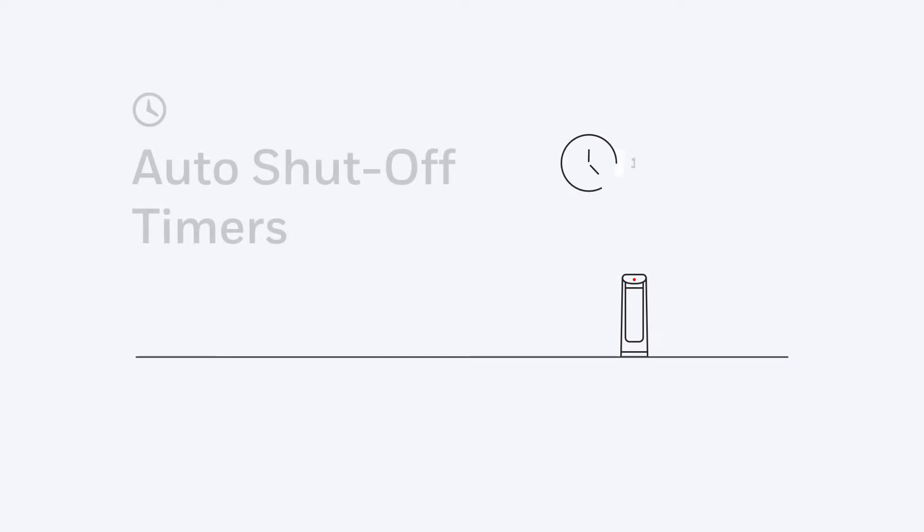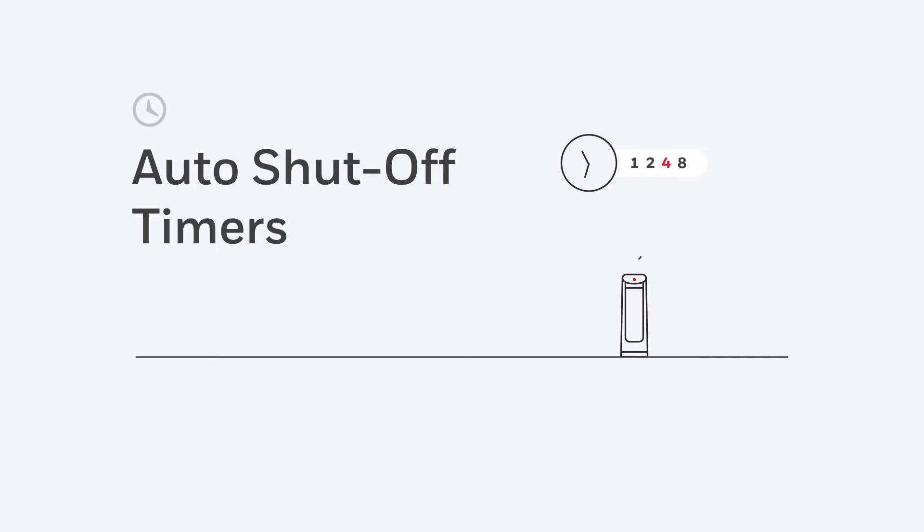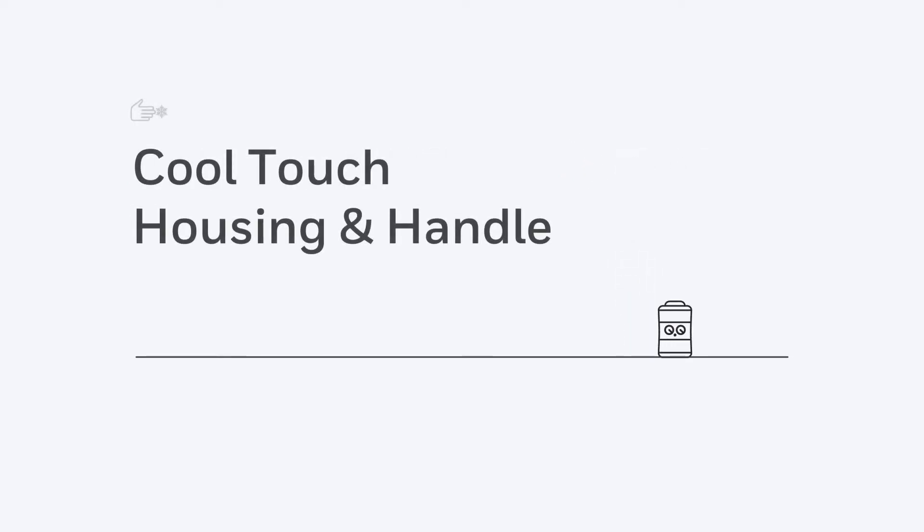An auto-shut-off timer lets you set the heater to turn off automatically at the desired time frame selected. You also get cool-touch housing and handle.